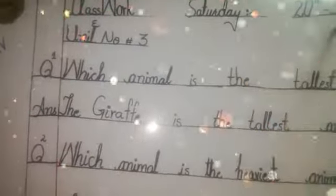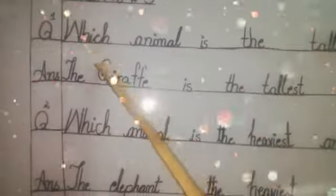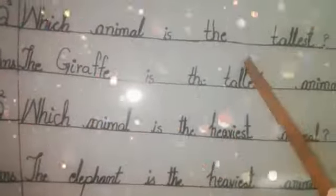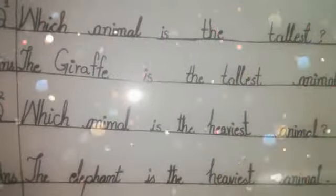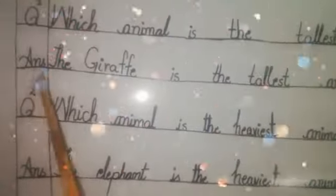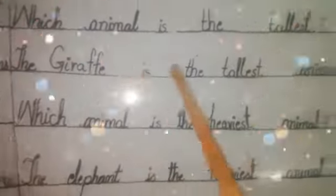...classwork, day and date, unit number three, question number one, two, and three. Question number one is: which animal is the tallest? Which animal is the tallest?